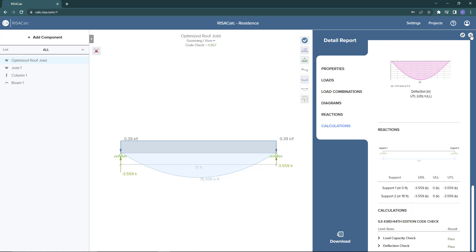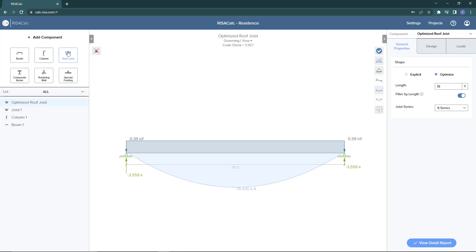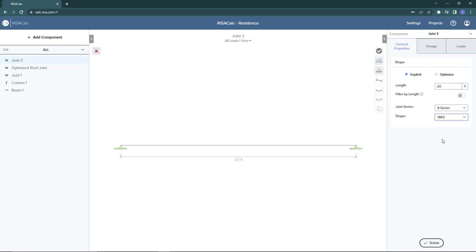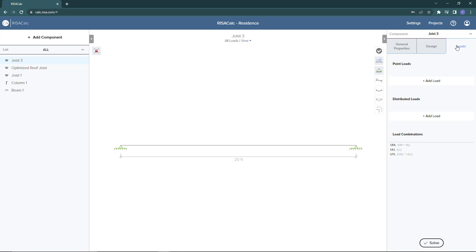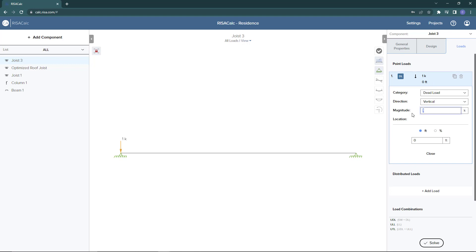Typical joists are designed when you have uniform loading, but what happens when we don't have uniform loading? In this case I'm going to add a new joist and choose it as an explicit joist. We'll set the length again to 20 feet and choose the shape to be an 18K5. Leaving the design criteria the same, I'm going to add a 750 pound point live load at the 7.5 foot location.